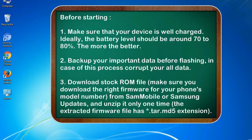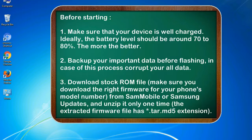Before starting: 1. Make sure that your device is well charged. Ideally, the battery level should be around 70 to 80%. The more the better.